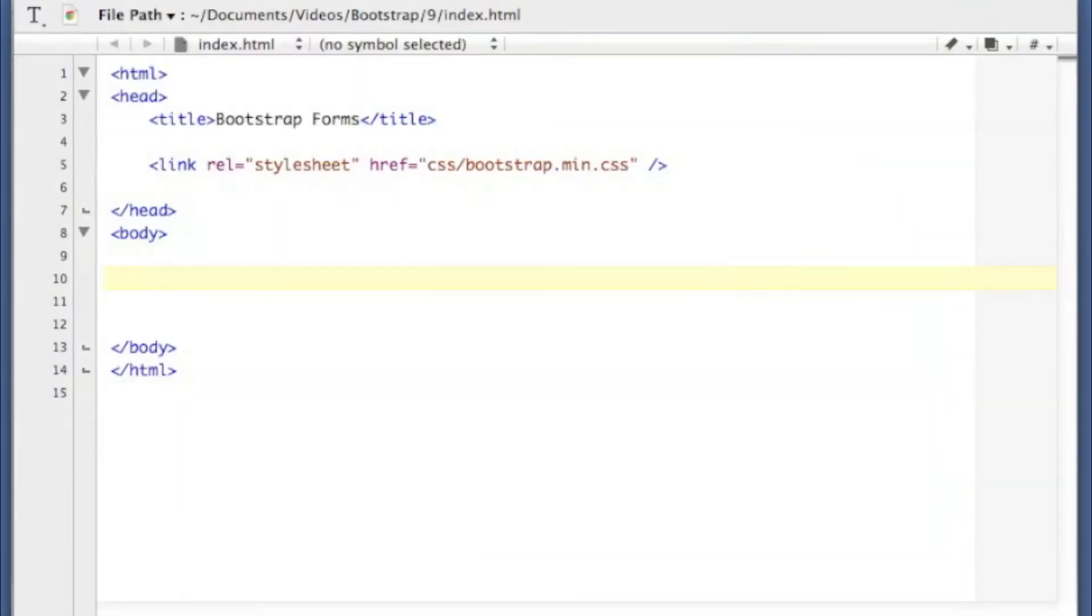Alright, the next one I'm going to show you is an inline form, which is quite a bit simpler than a horizontal form.